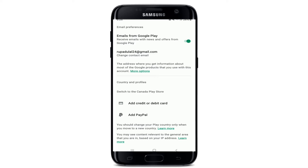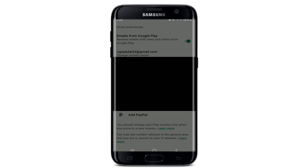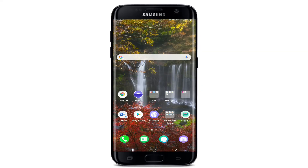You need to fill in all the details and update your payment method and address. To manage your payment, tap on either Add Credit or Debit Card or Add PayPal. After you do that, tap the Continue button, read the information, enter your card number, and tap Save.